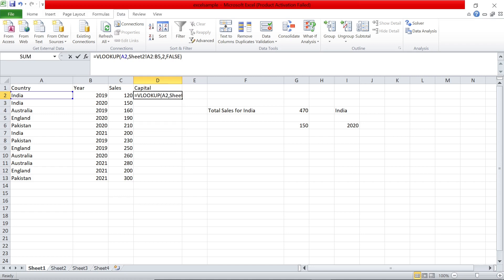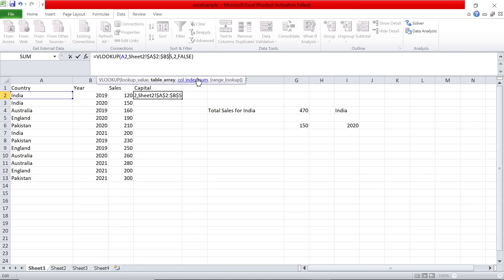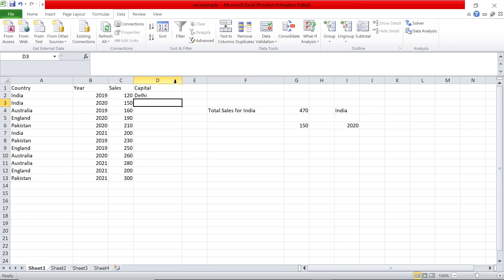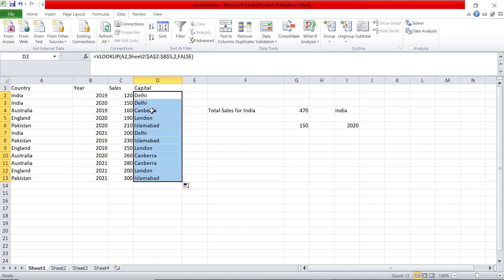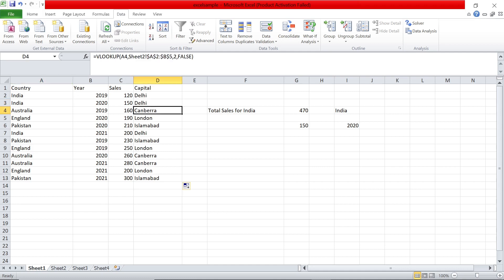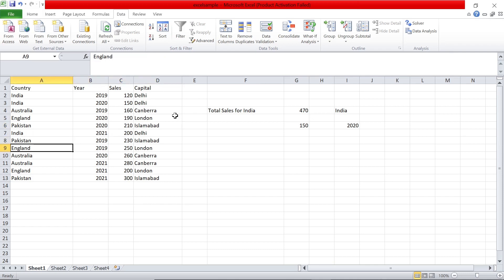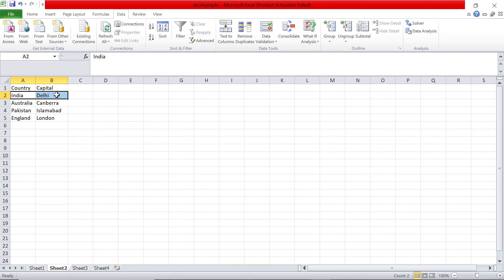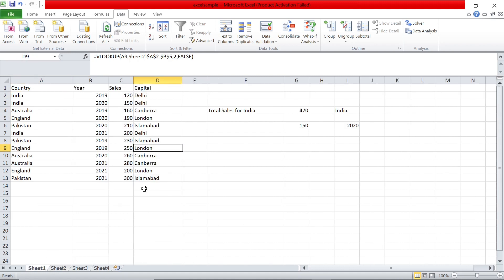To drag this formula down for all rows, you need to lock the table array range. Add dollar signs before the column and row references — for example $A$2:$B$5 — so that range doesn't shift when you drag. Once you do that, double-click to fill down. It checks A3 for the next row, A4 for Australia, and so on. The range stays fixed as sheet 2's $A$2:$B$5, always looking in column 2 for an exact match. Pakistan returns Islamabad, England returns London.